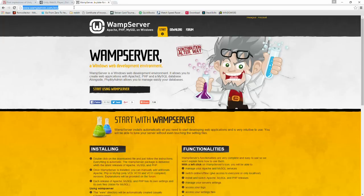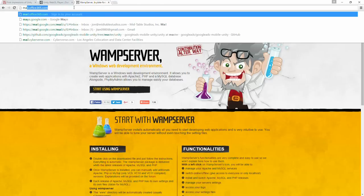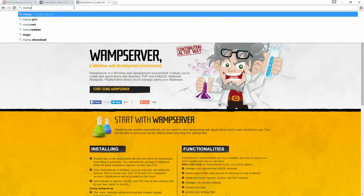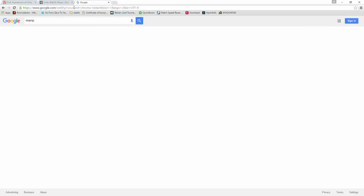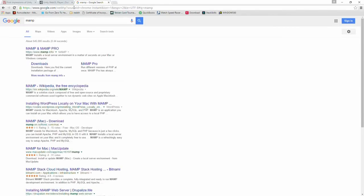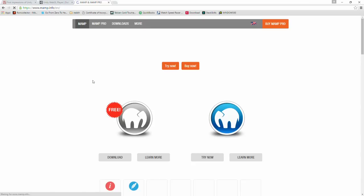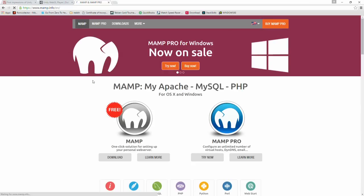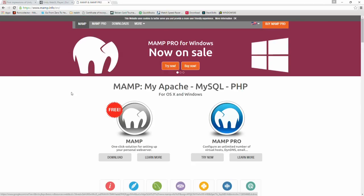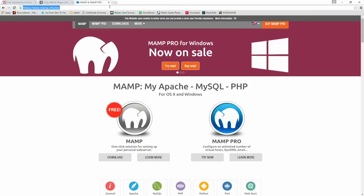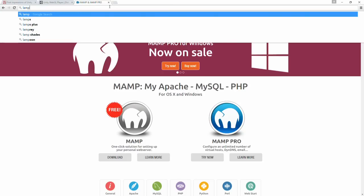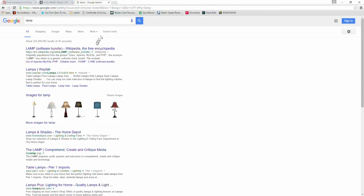WAMP server is for Windows and Windows only. If you want for the Mac, it's called MAMP, M-A-M-P. So MAMP is like WAMP, but for the Mac. And of course, you have LAMP, which is the Linux version of WAMP.